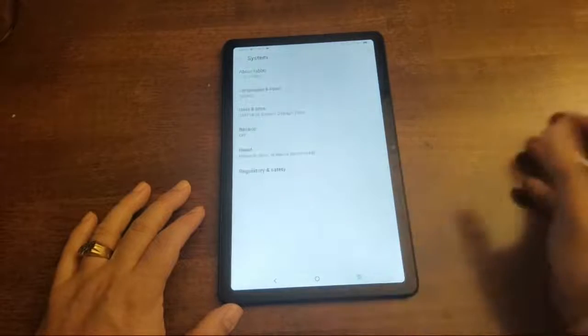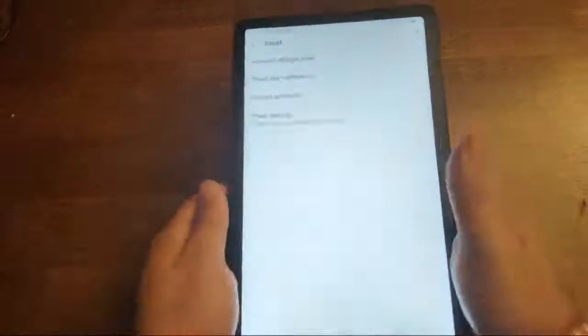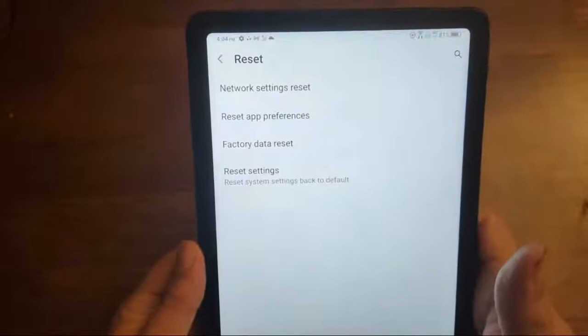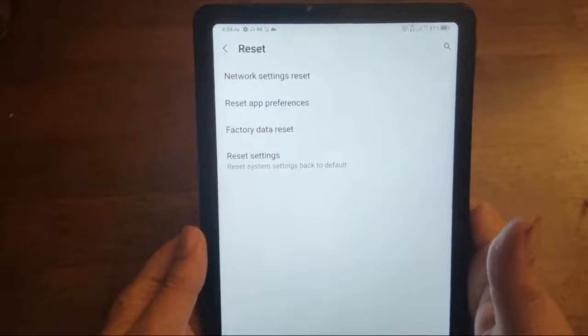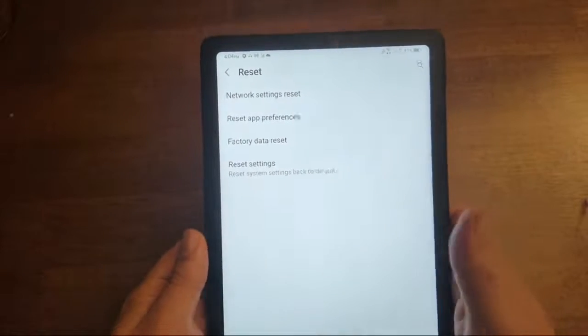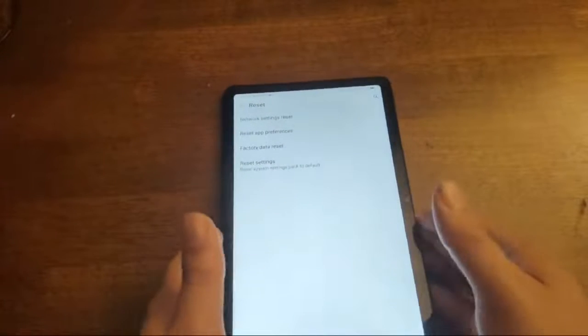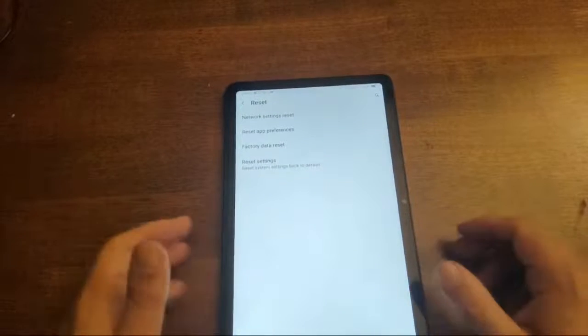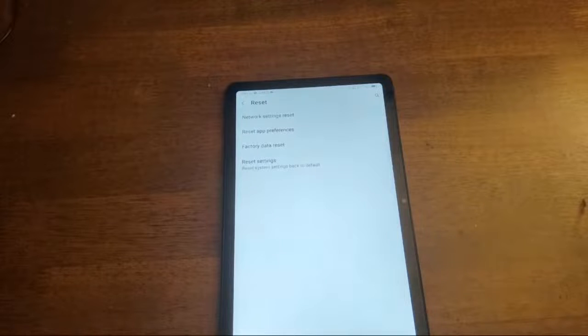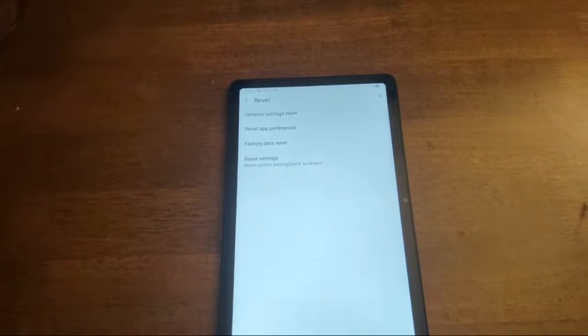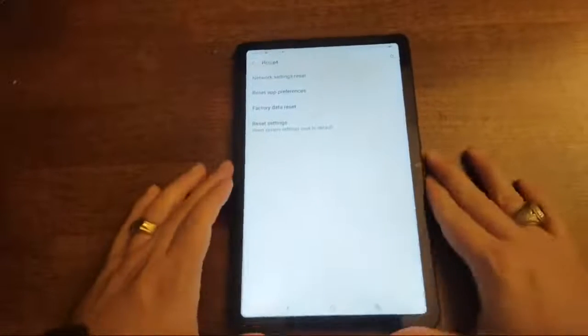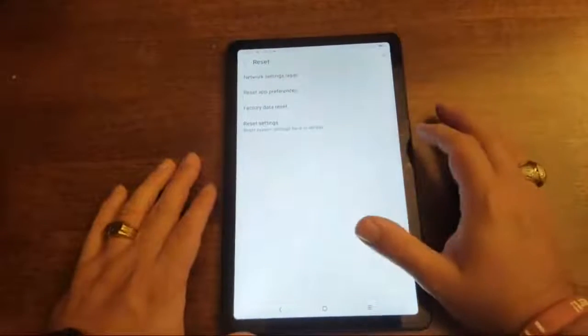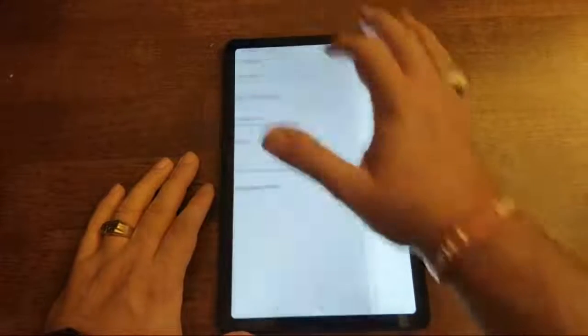As you can see here, you go to system, you would go to reset right there. And then you can network setting reset, reset app preferences, factory data reset and reset setting. So this is going to be basically a video for a lot of people to come and see and try to make sense of everything. So that's how you would factory reset, factory data reset right there.